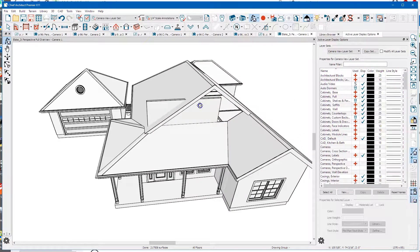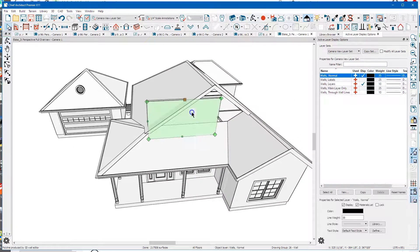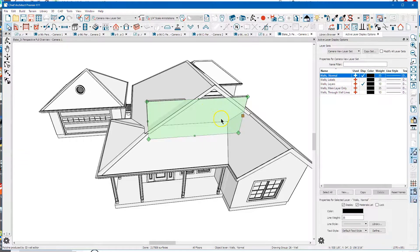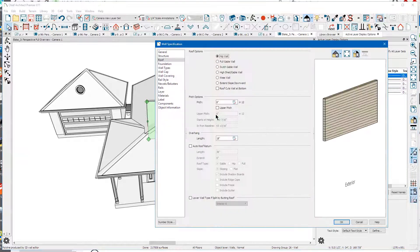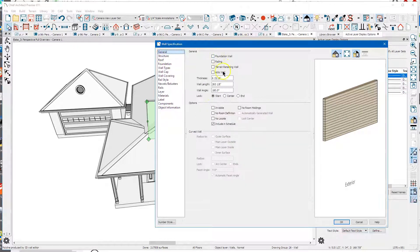There's our wall - I'm going to drag it all the way across, open it, and make it an attic wall. You can set this stuff down here too.